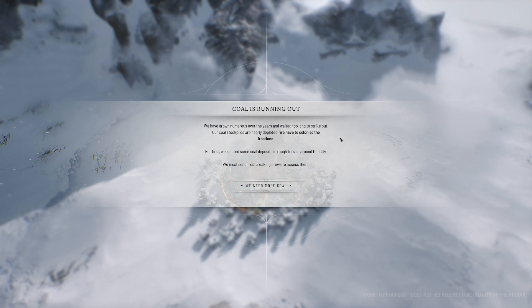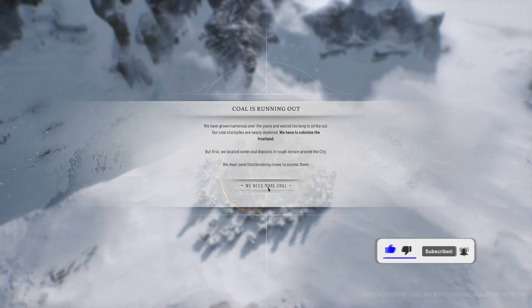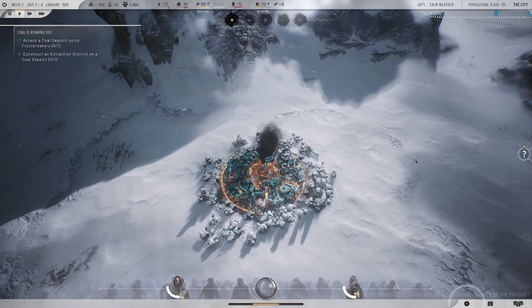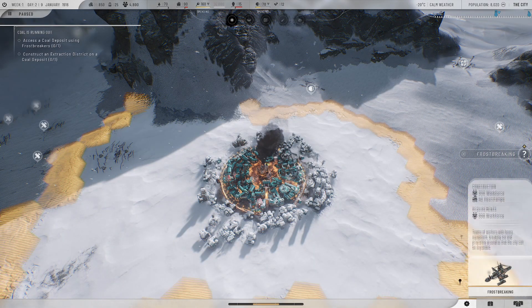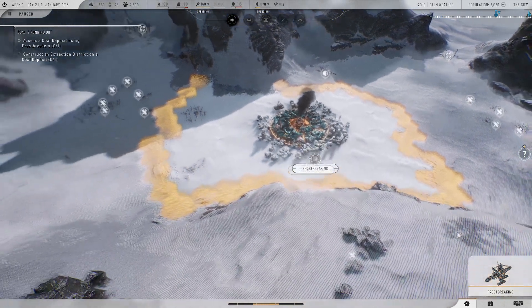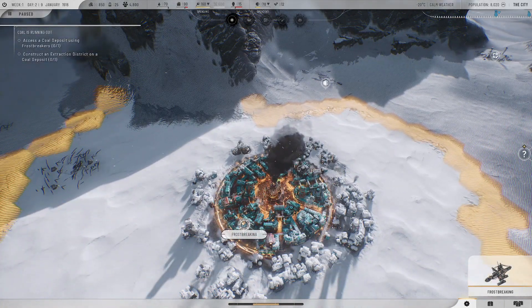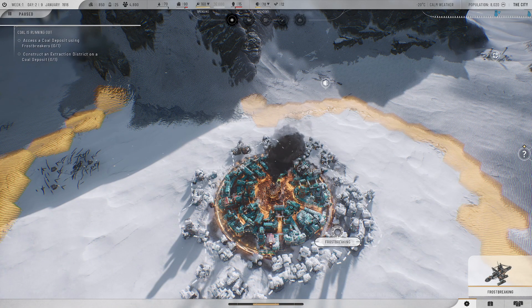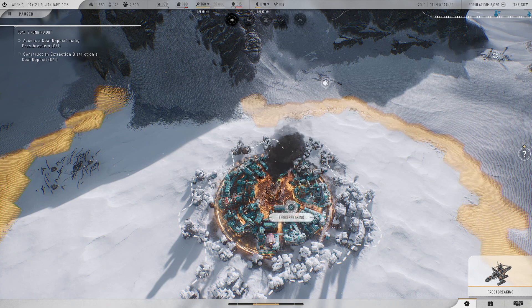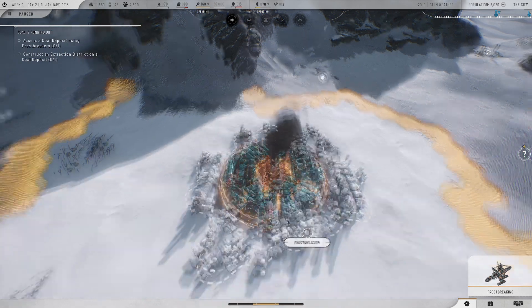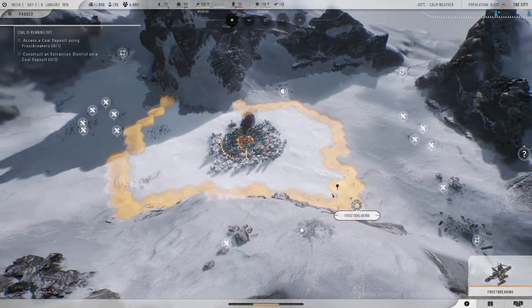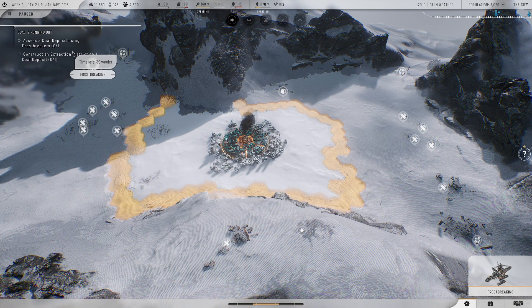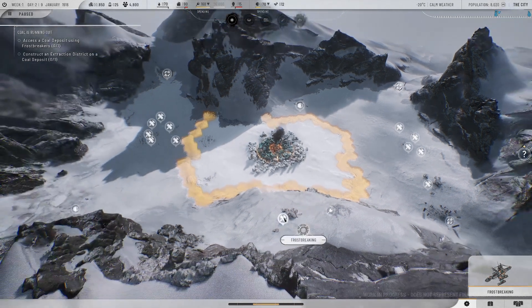Coal is running out. We have grown numerous over the years and waited too long to strike out. Our coal stockpiles are nearly depleted. We have to colonize the Frostland. But first, we located some coal deposits in rough terrain around the city. We must send Frostbreaking crews to access them.